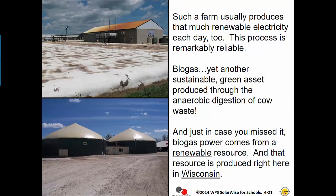Such a farm usually produces that much renewable electricity each day. This process is remarkably reliable. Biogas — yet another sustainable green asset produced through the anaerobic digestion of cow waste. Biogas power comes from a renewable resource, and that resource is produced right here in Wisconsin.